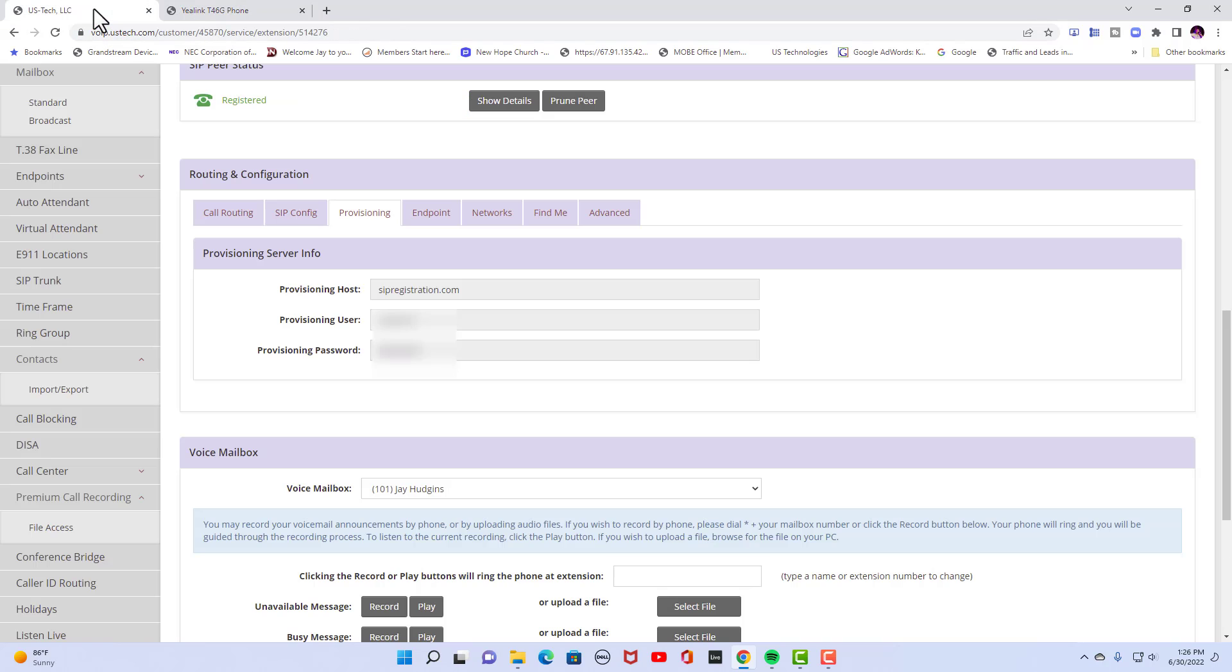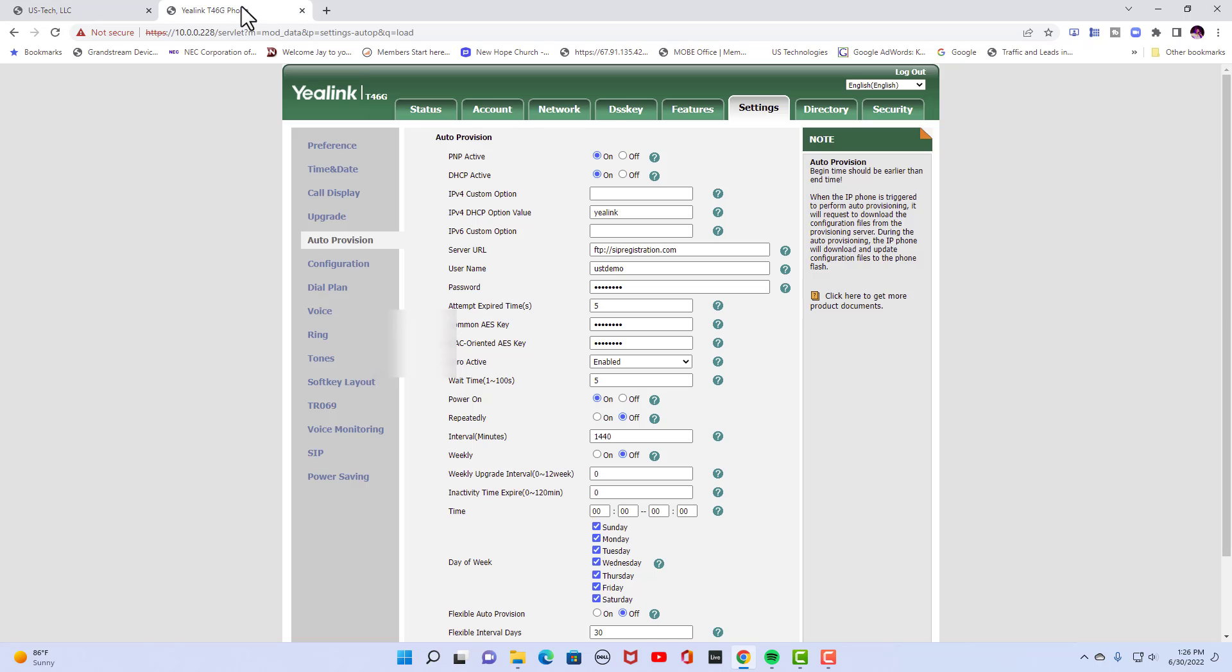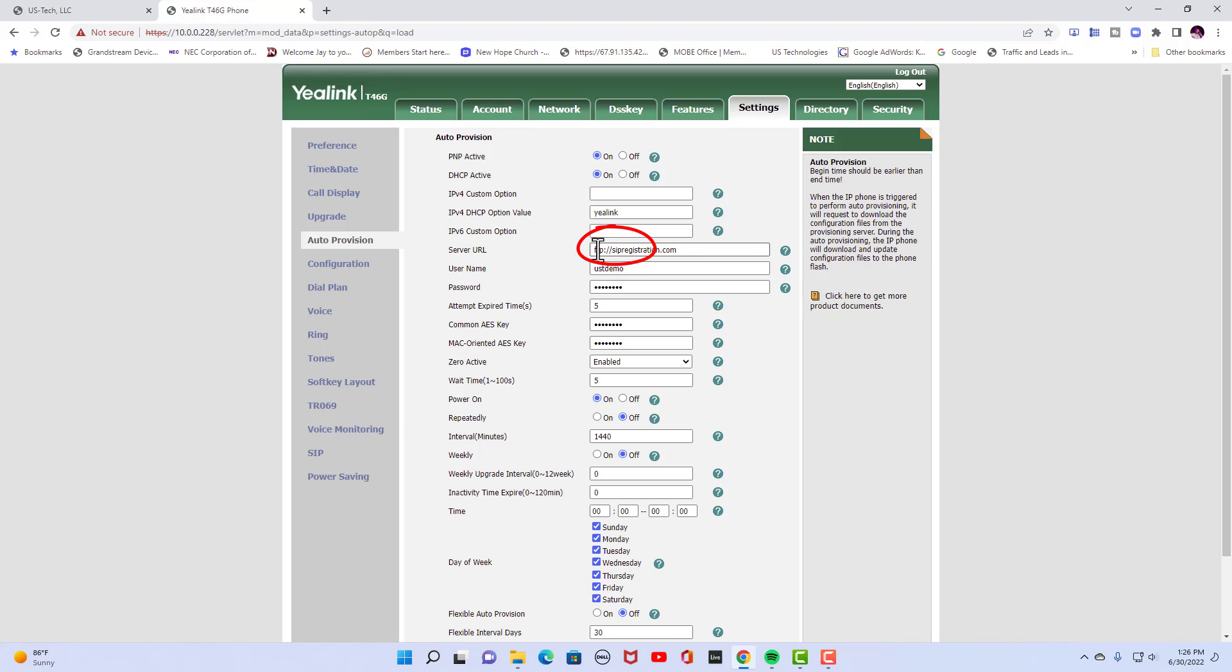So what you would do is go ahead and copy that. Come over here and you'll notice for Yealink phones in CoreDial, you need to put in FTP colon forward slash forward slash before you put the URL. That's FTP colon forward slash forward slash then put the server URL after it no spaces in between.